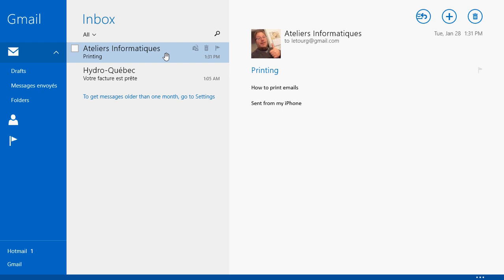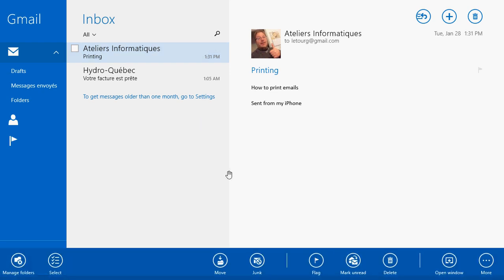So to print an email you have to either swipe up if you have a touch device or right-click anywhere on the screen and there you will have more on the bottom right and here you have print.